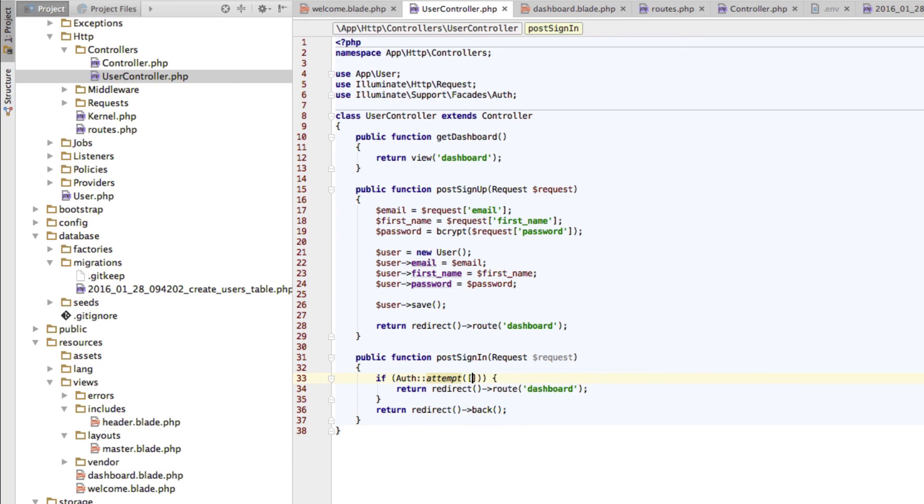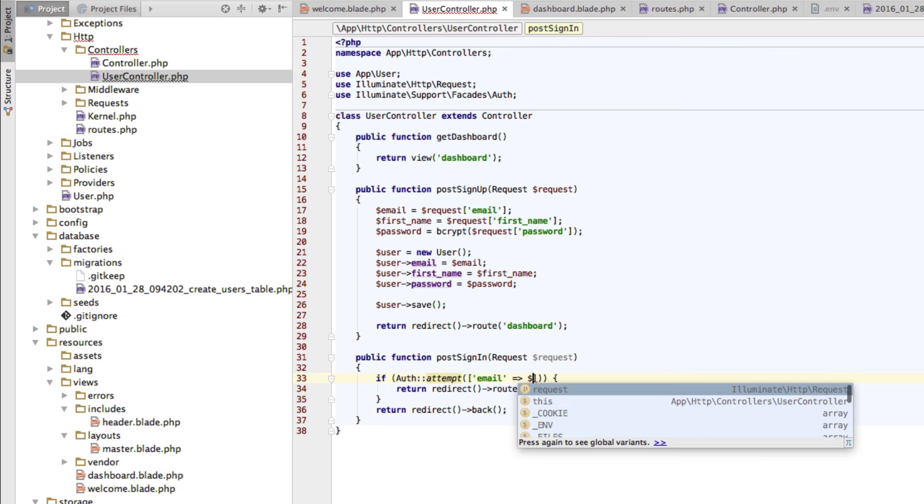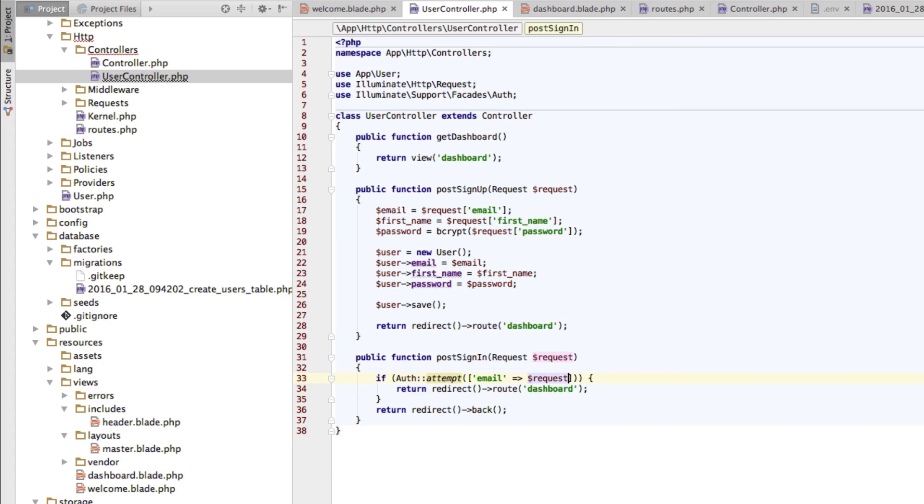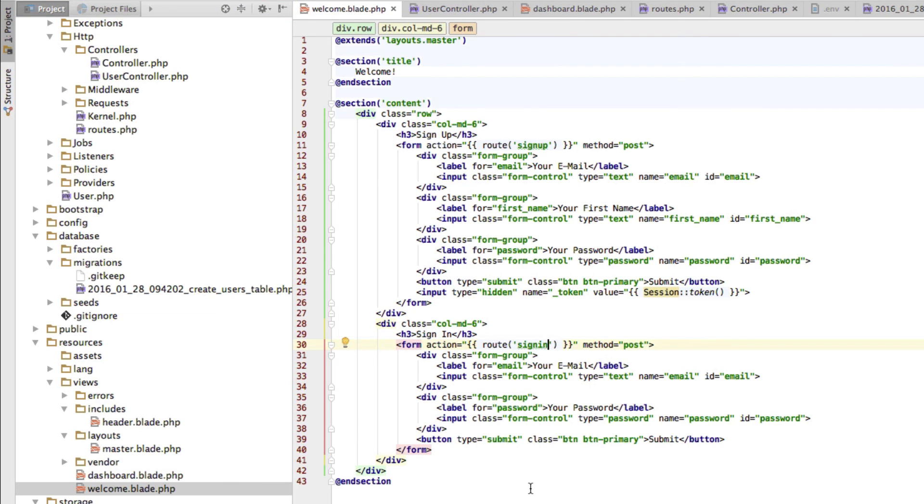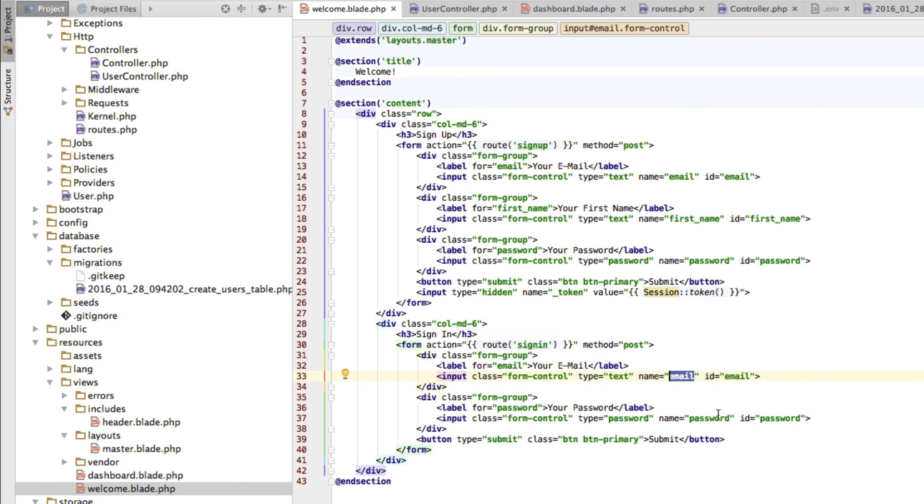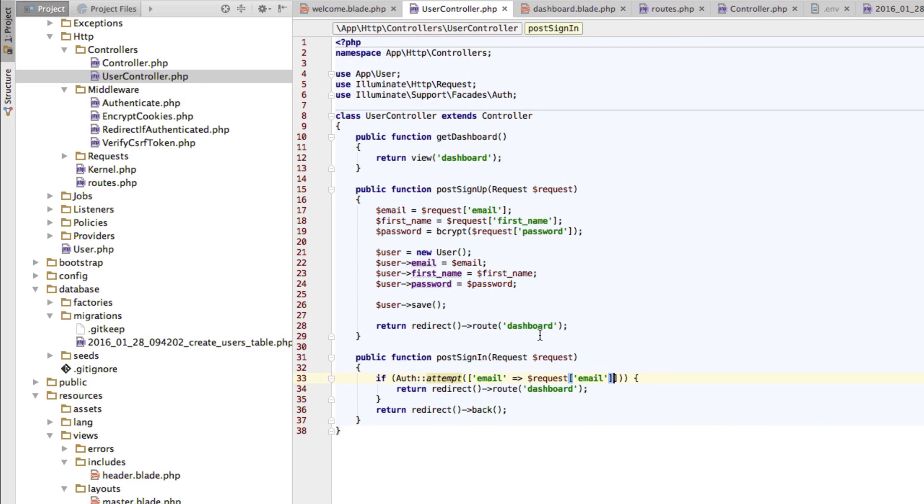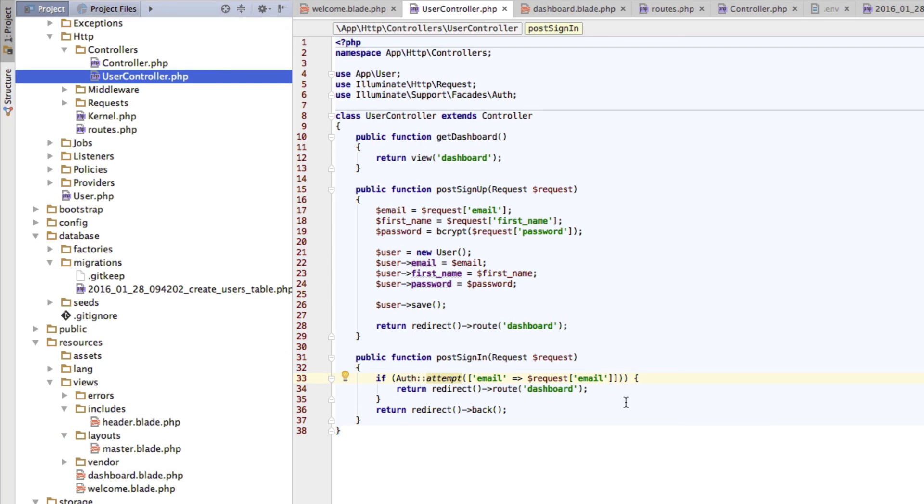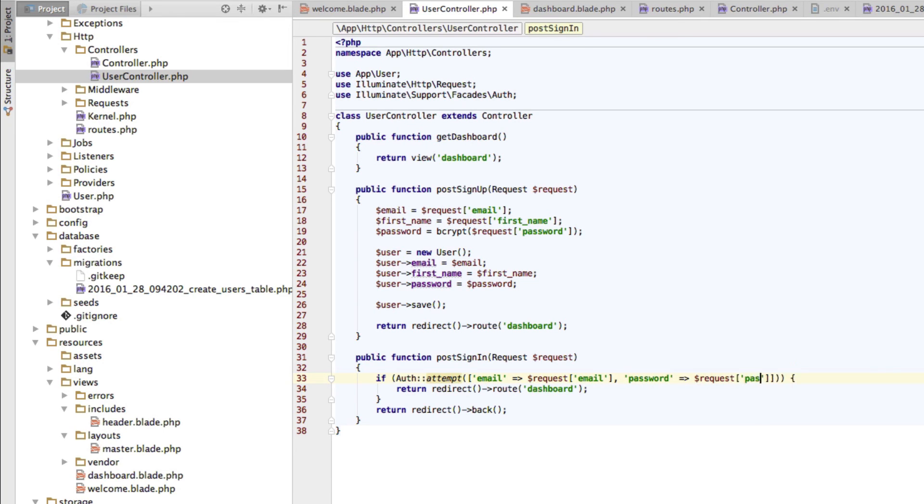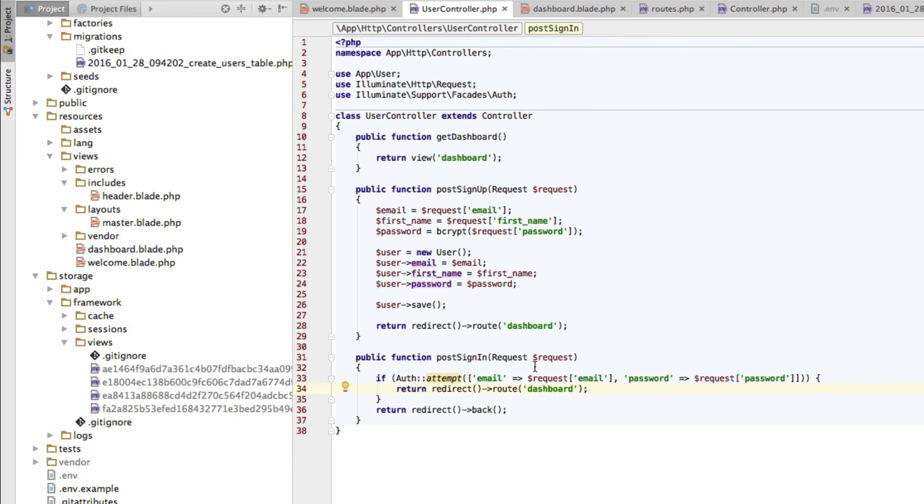Now here I'll pass an array, and we want to authenticate using our email, which will be stored in our request and which we can access through the email name. Because, again, in the welcome view, this is what we use as a name for our input field where we input the email. And here for our password, we're using the name password. And therefore, in my user controller, I have my second parameter, which is the password, obviously, which I can access through the password key in my request array here.